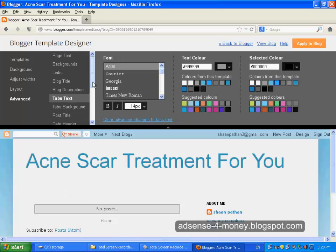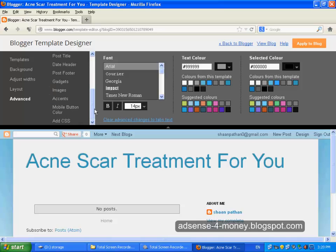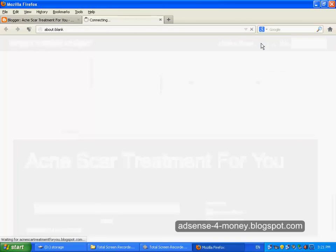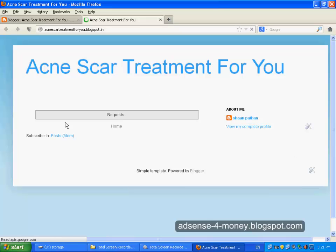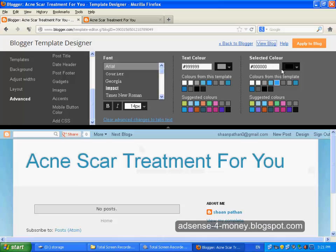So there are a lot of features here to customize your blogger template. After that you can view your blog to see how it appears.